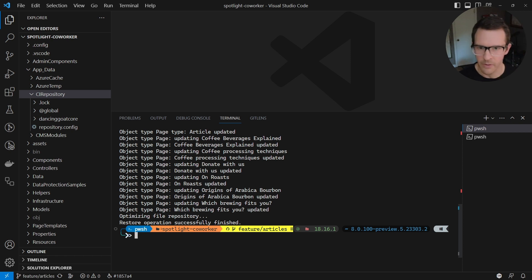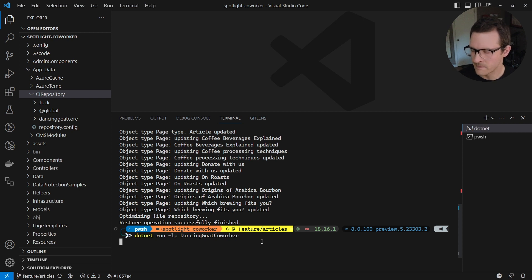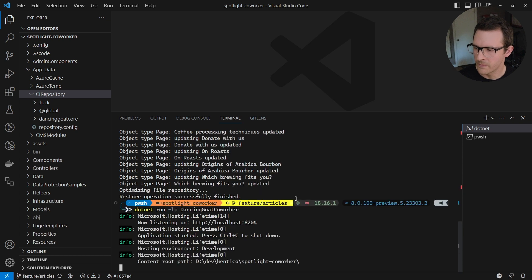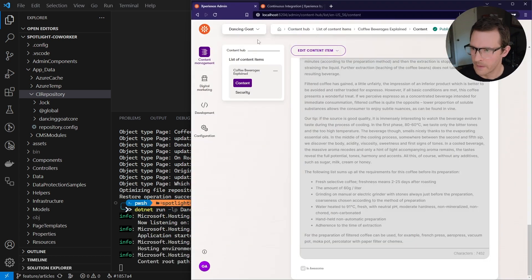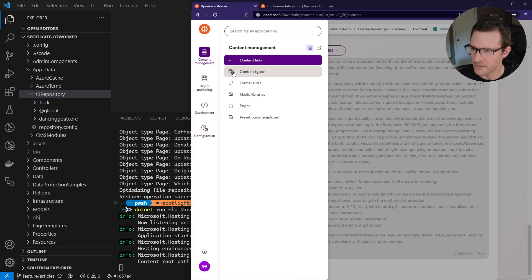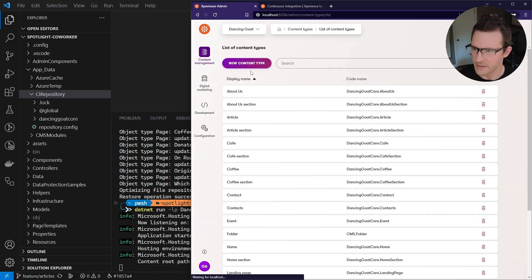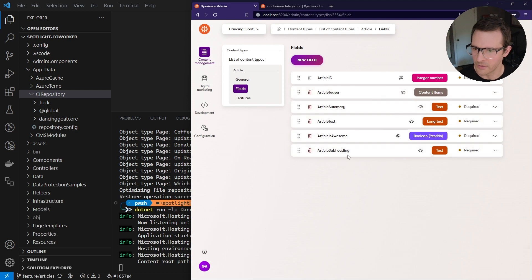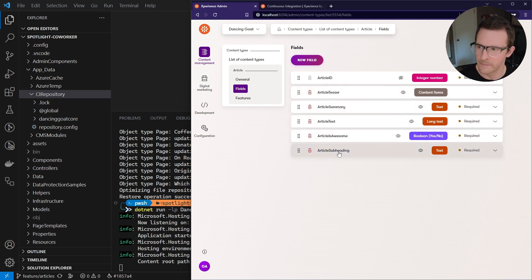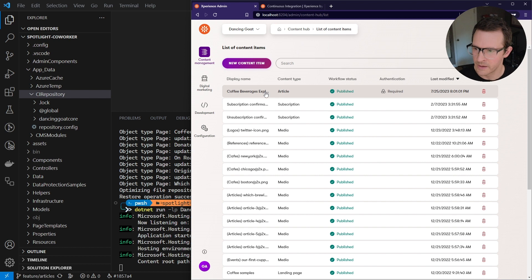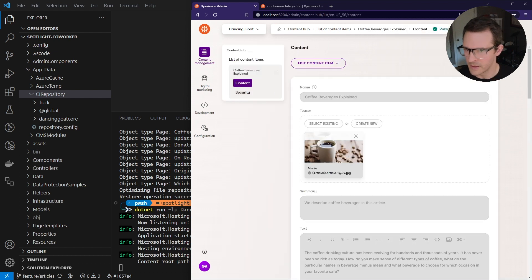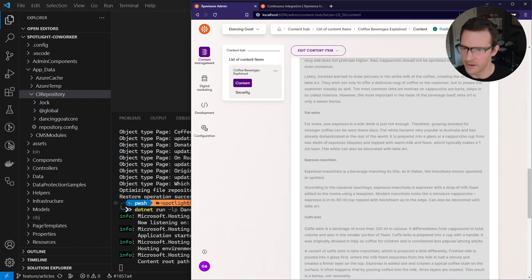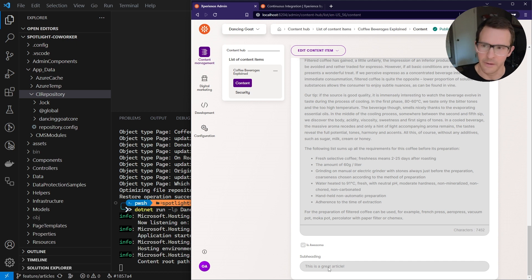So now I can run my application again. And when this starts up, we can jump over to the browser. And I will go back to Content Types and open up the article. And we can see the subheading field is here. And if I go back to the Content Hub and open up this article and scroll down to the bottom, we'll see that it has its subheading.